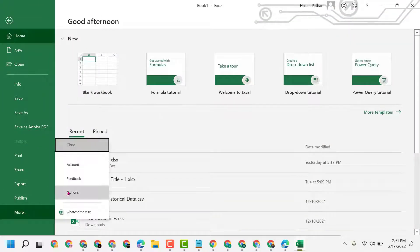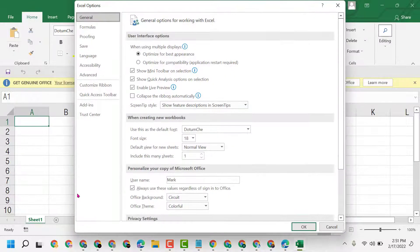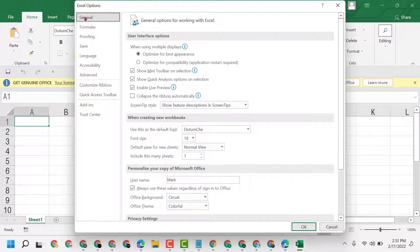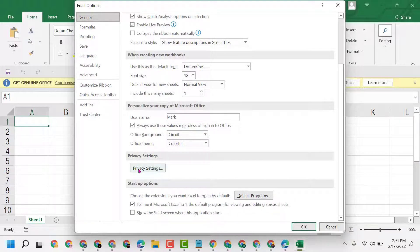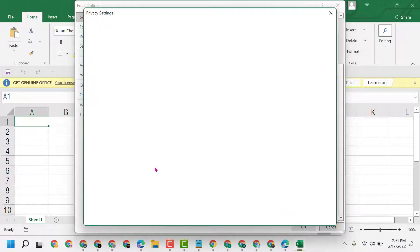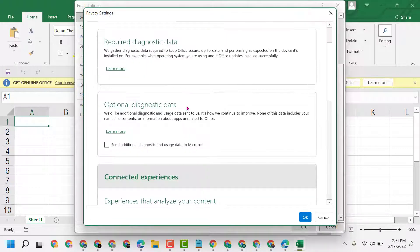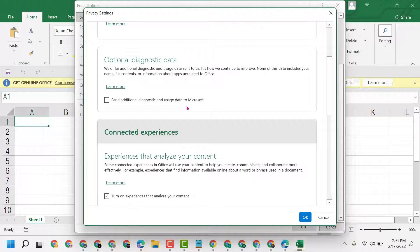Then click on Options. Now here in this General tab, scroll down, then click on Privacy Settings, scroll down.